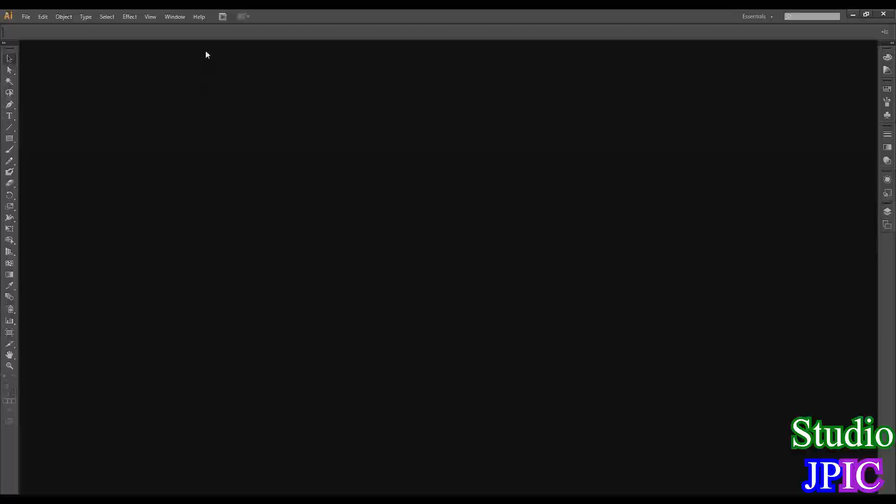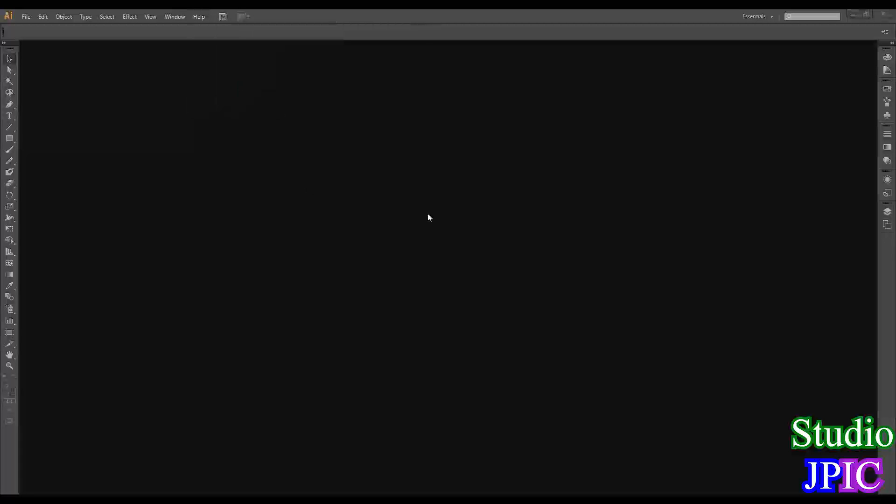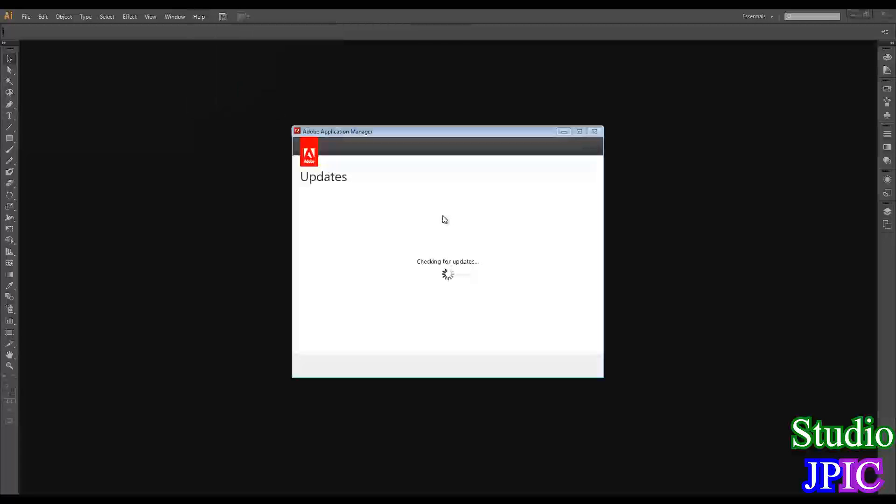You can start in any of the Adobe programs such as the Adobe Illustrator I have open here. If you go in Help, Updates, then you can update individual programs this way.